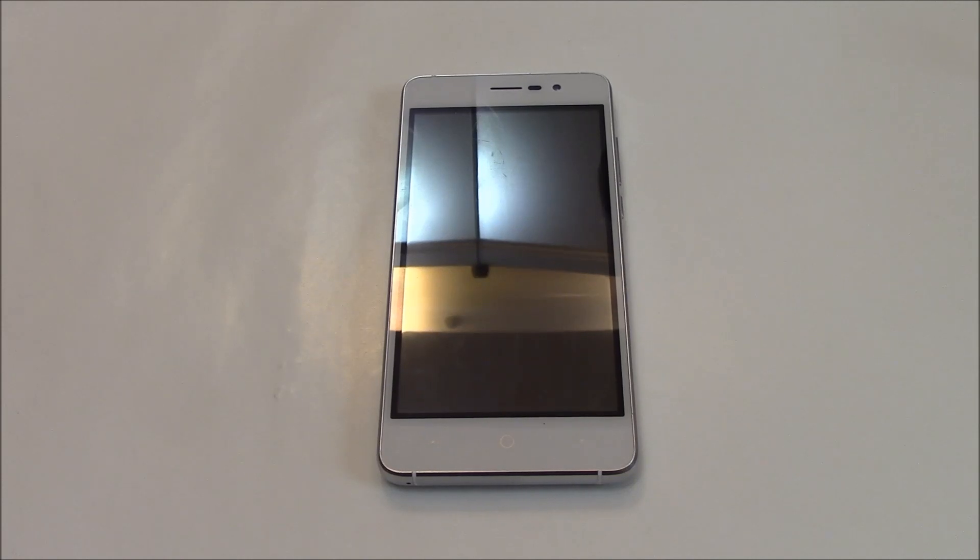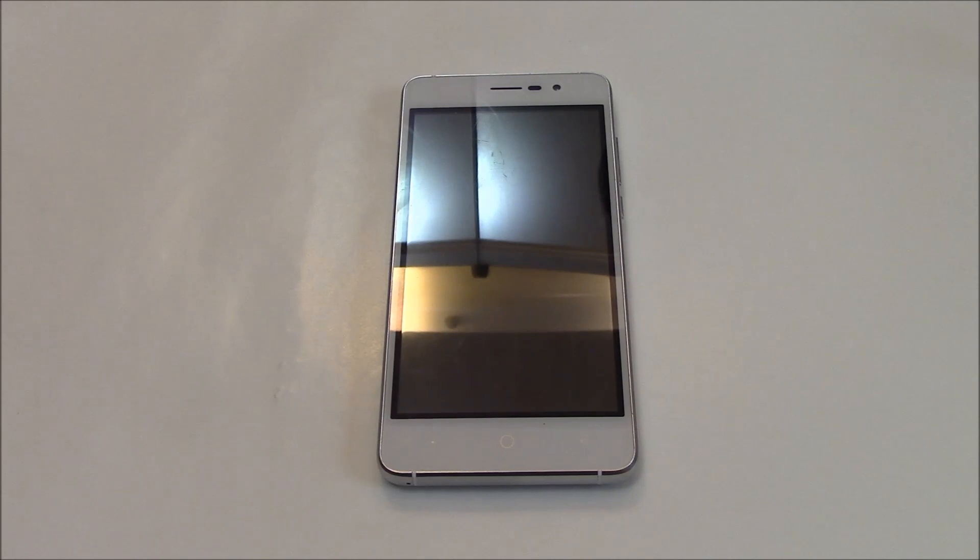In this tutorial, I'm going to show you how to hard reset a Doogie X10 smartphone.